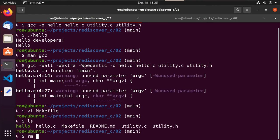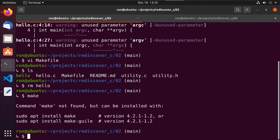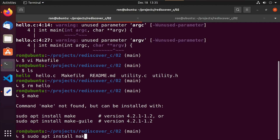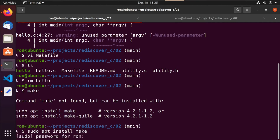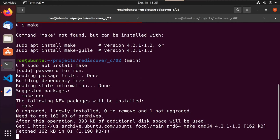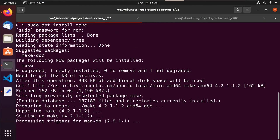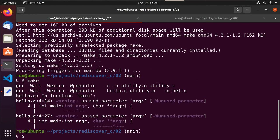So I'm going to go ahead and remove hello and let's see what happens when I run make. Okay. First off, it tells me makes not actually installed. So let's install sudo app install make. It went ahead and it is installing make.